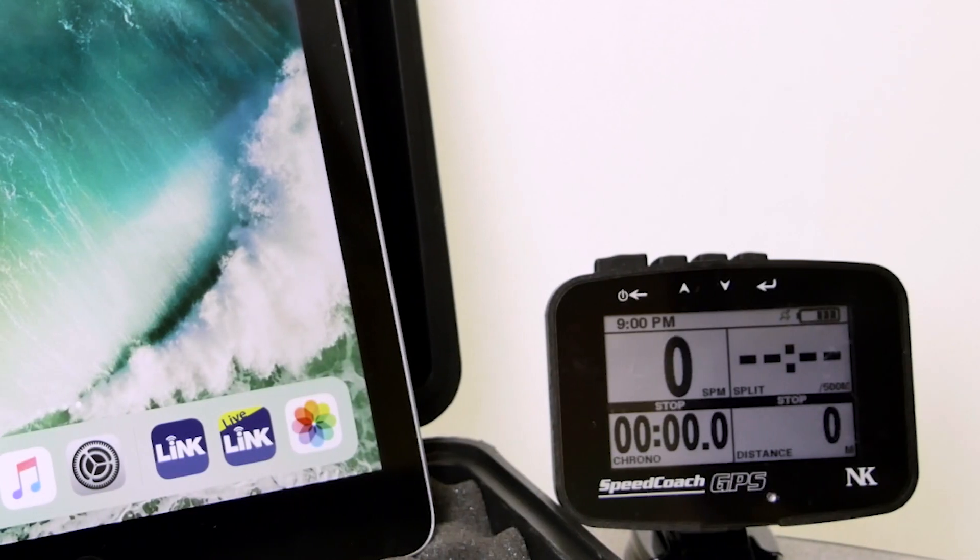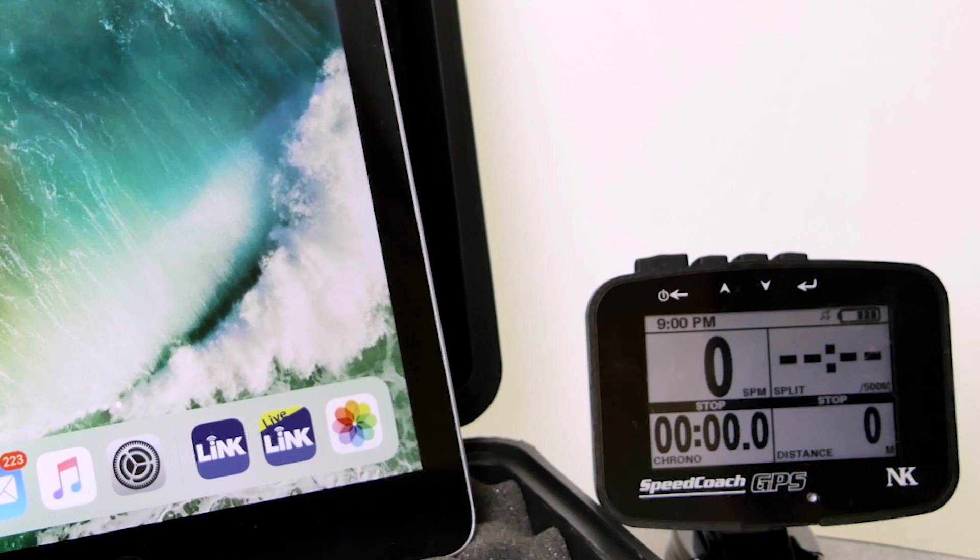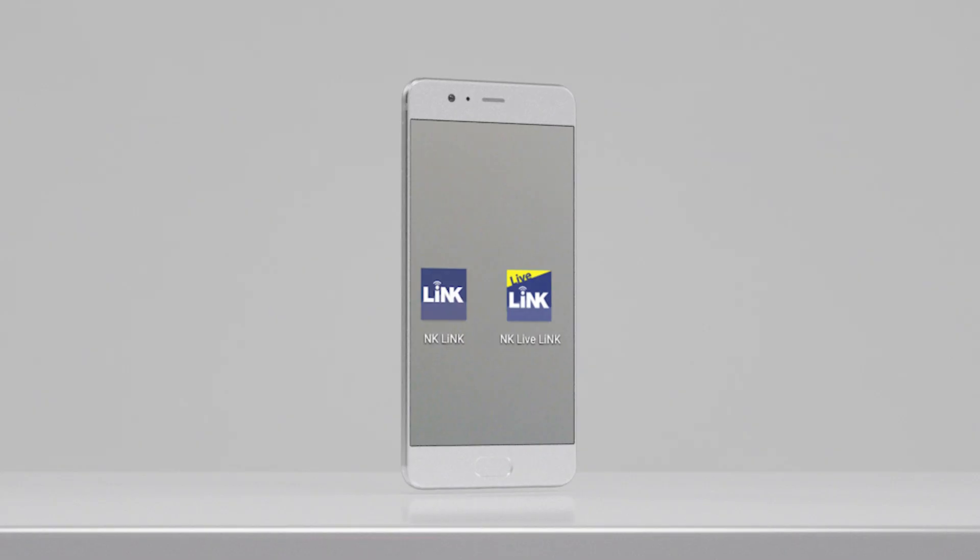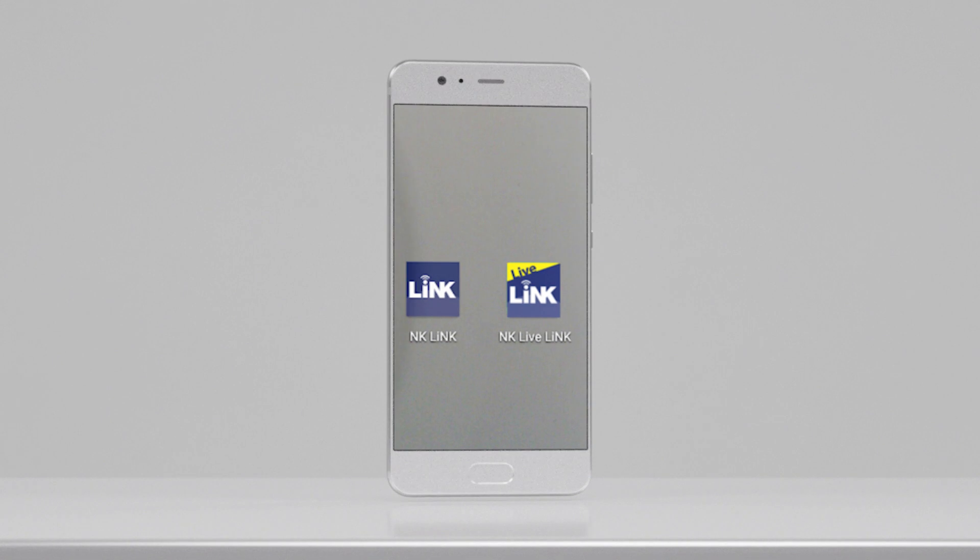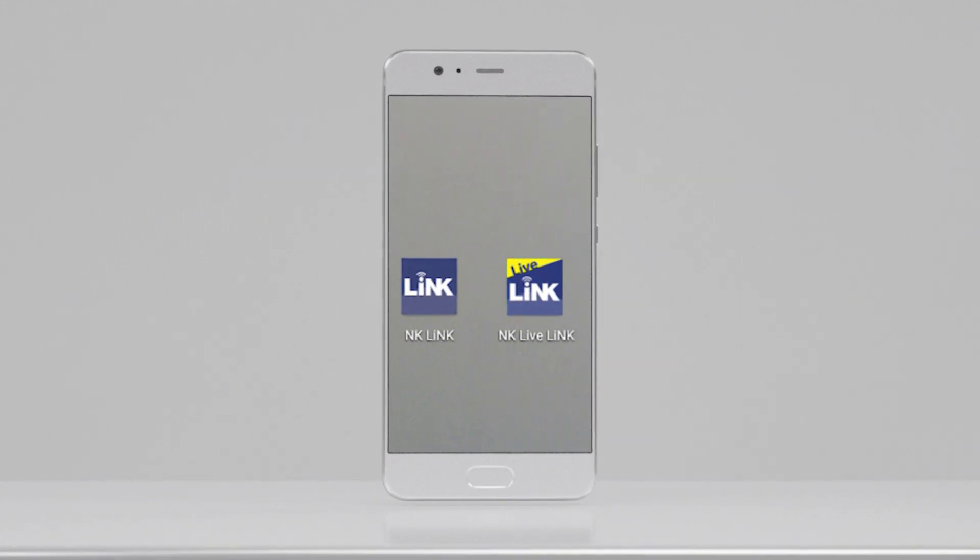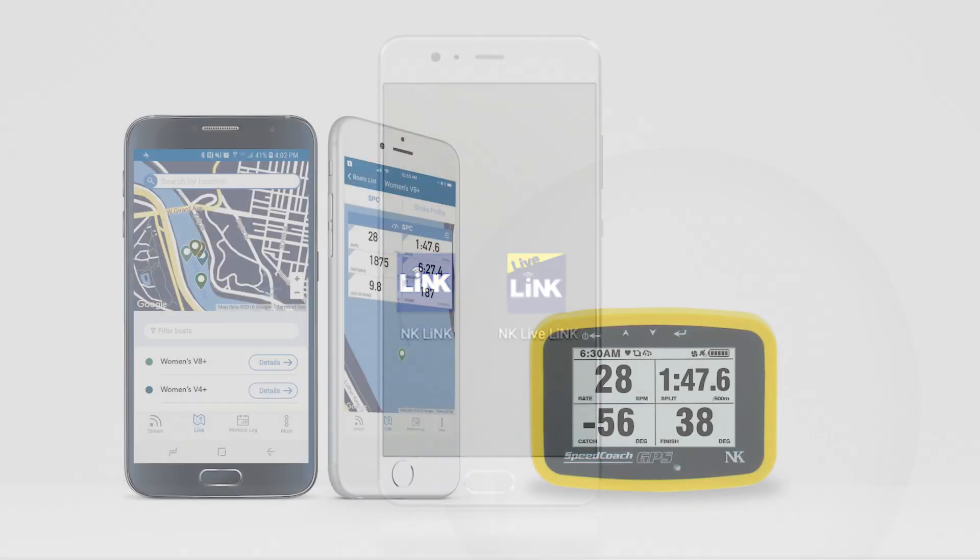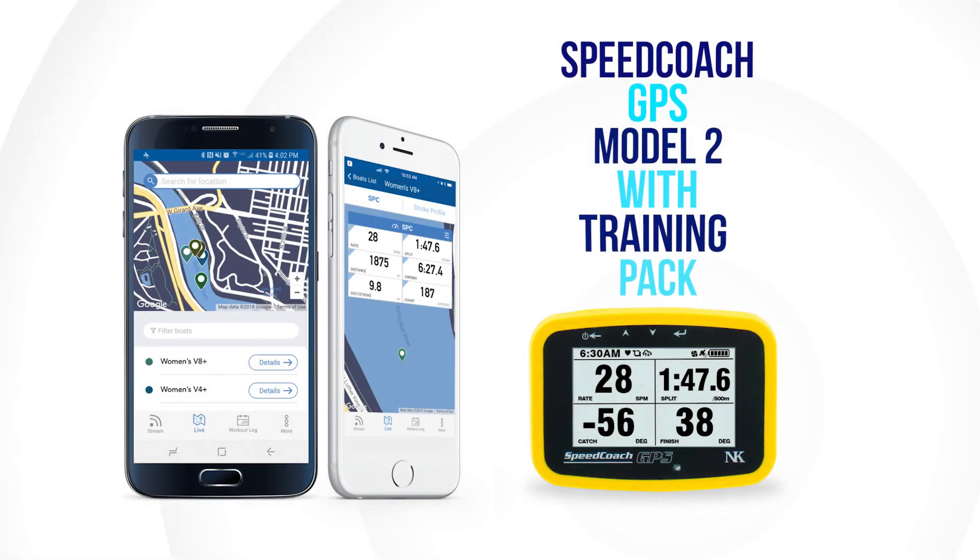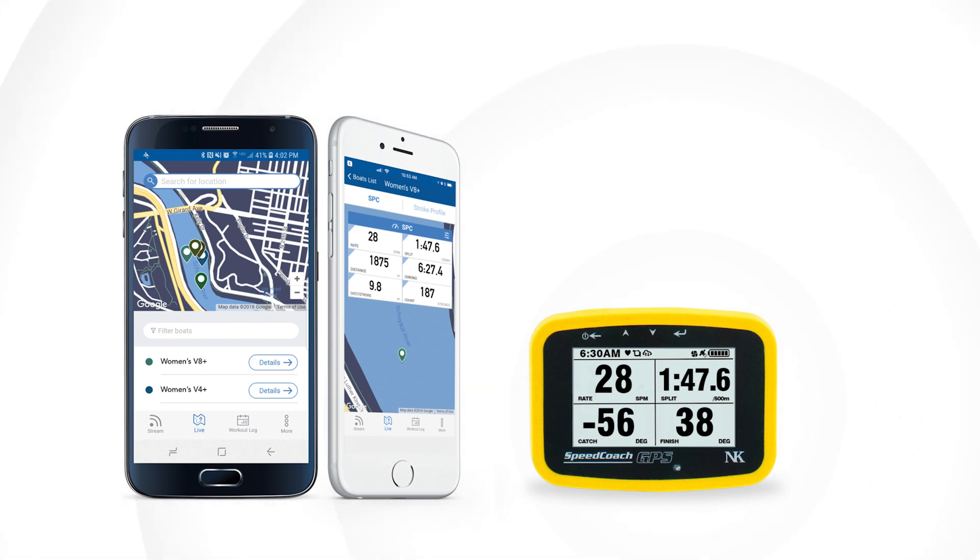Hello, today we're going to go through a quick tutorial on Nielsen Kellerman's new NK LiveLink application. LiveLink will allow you to live stream your Speedcoach Model 2 with training pack data to the cloud for anyone to view.